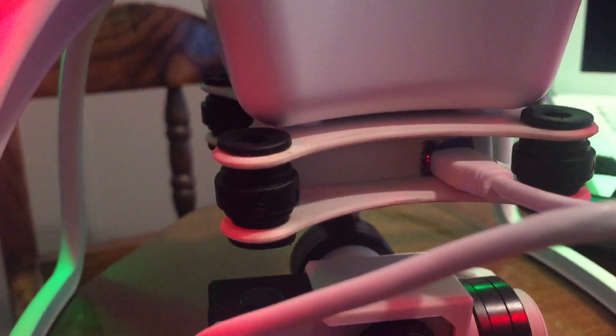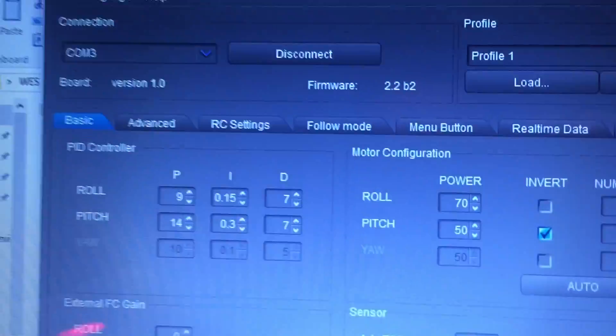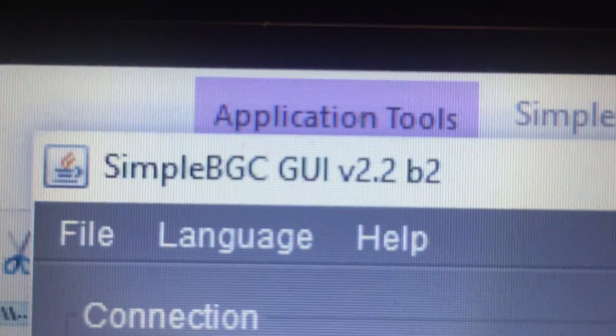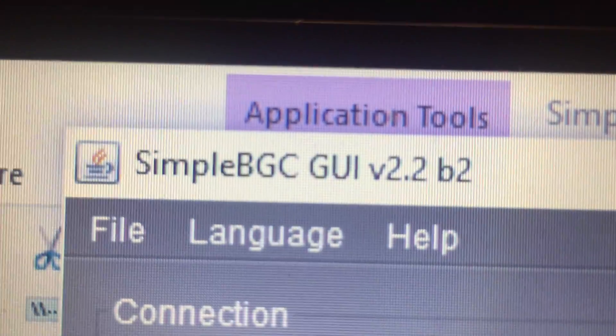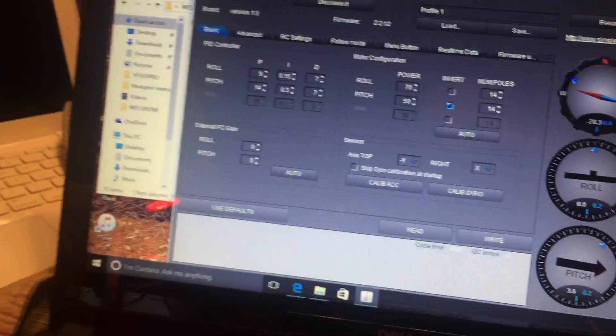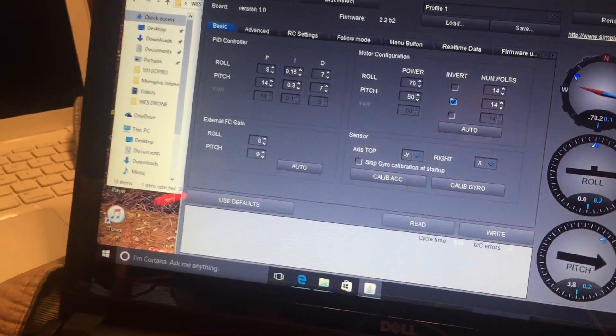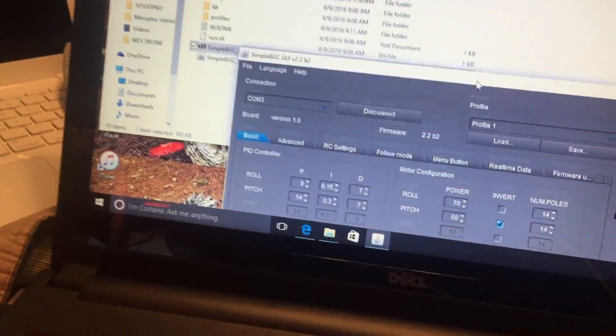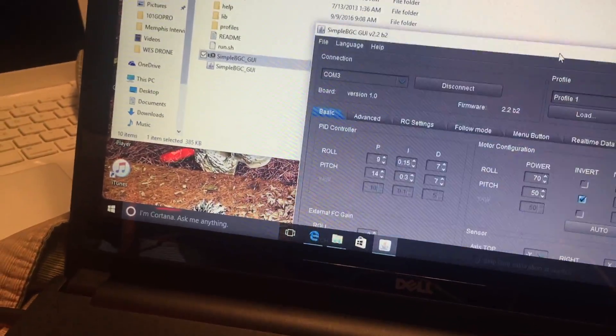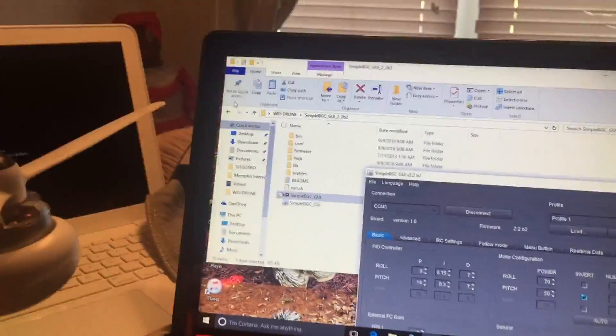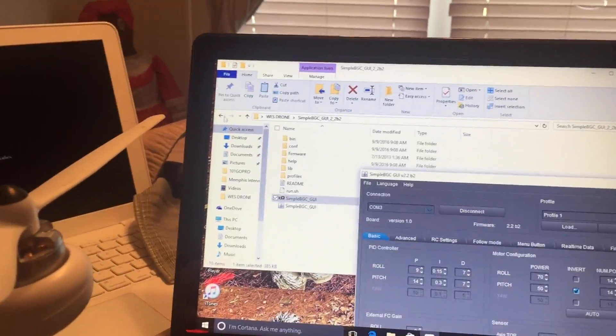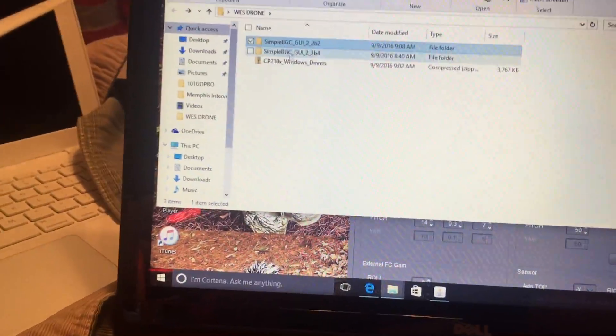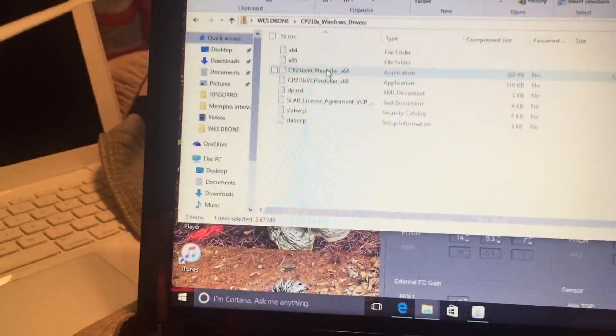That cord almost doesn't plug into it, so big. So here's what I did: Simple BGC GUI 2.2 B2. The 2.3 does not work at all. All right, also one second, let me go back.